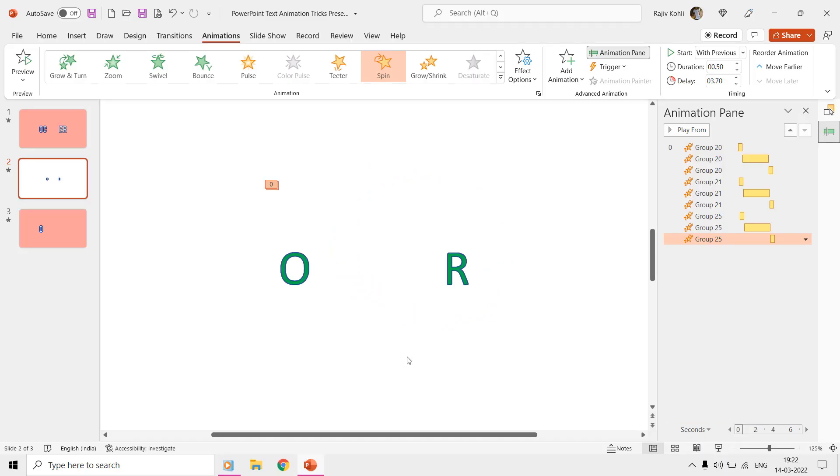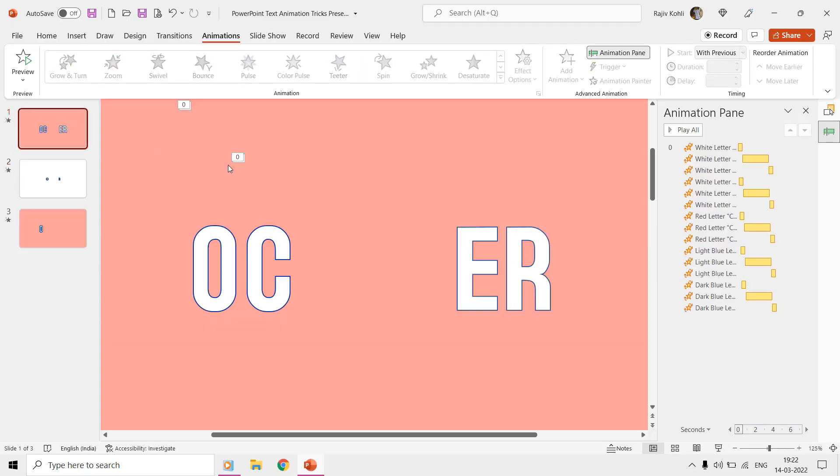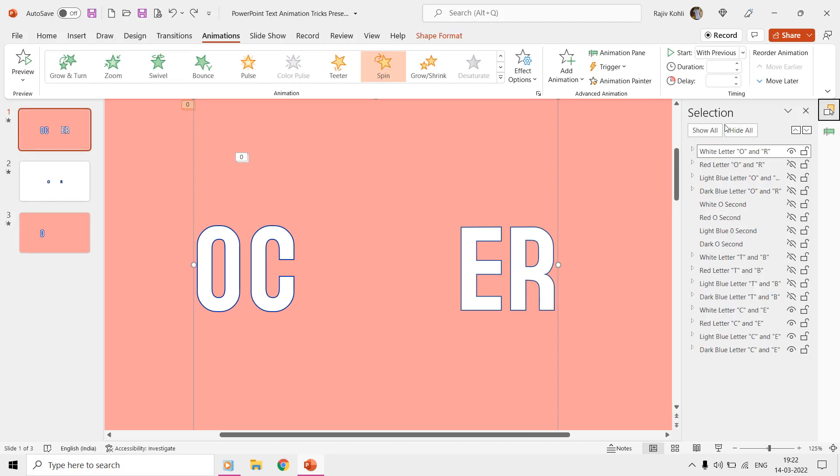So, we used the same technique on the first slide to create four layers of a different color for each of the letter groups.